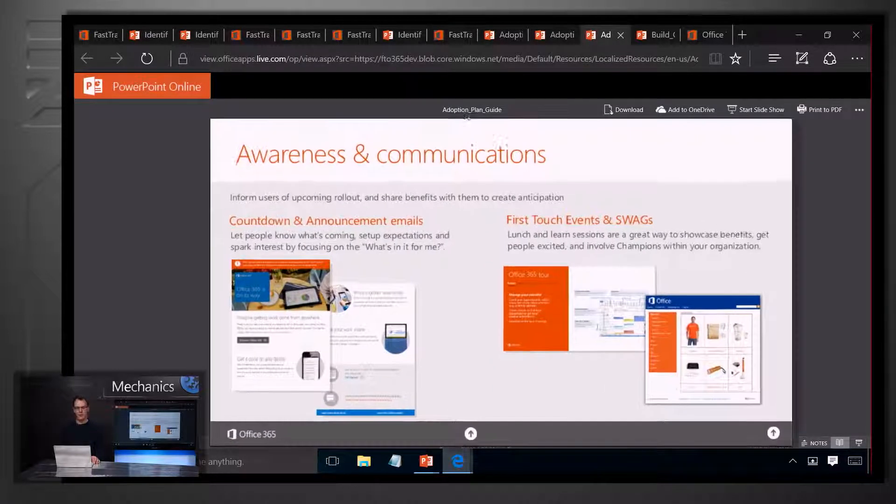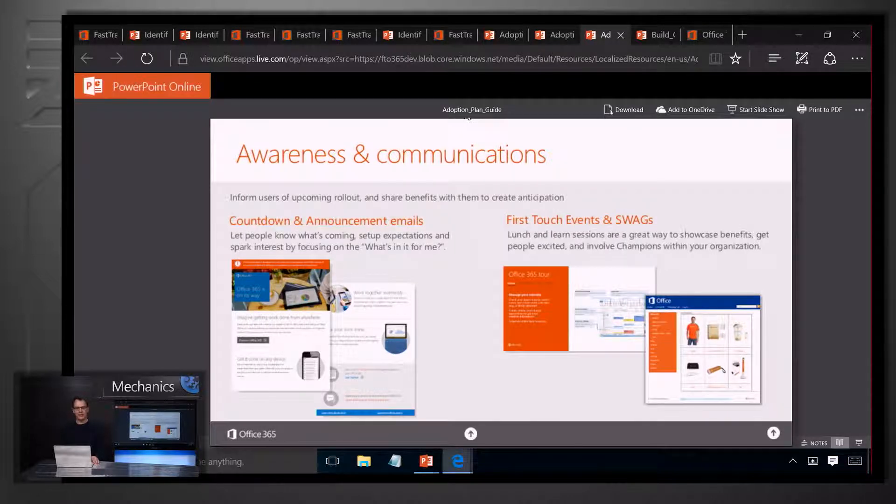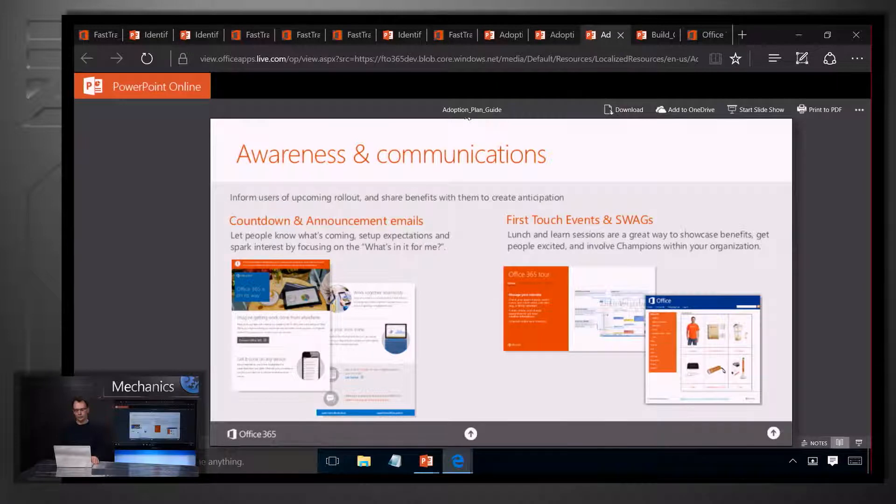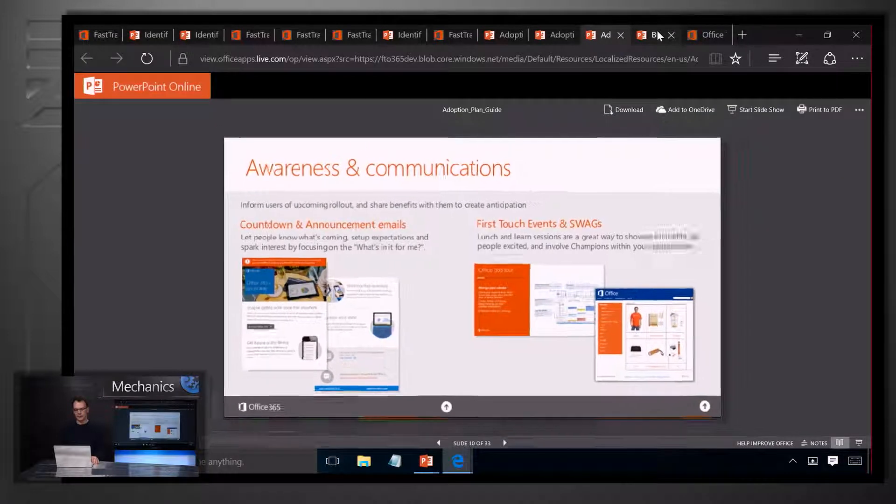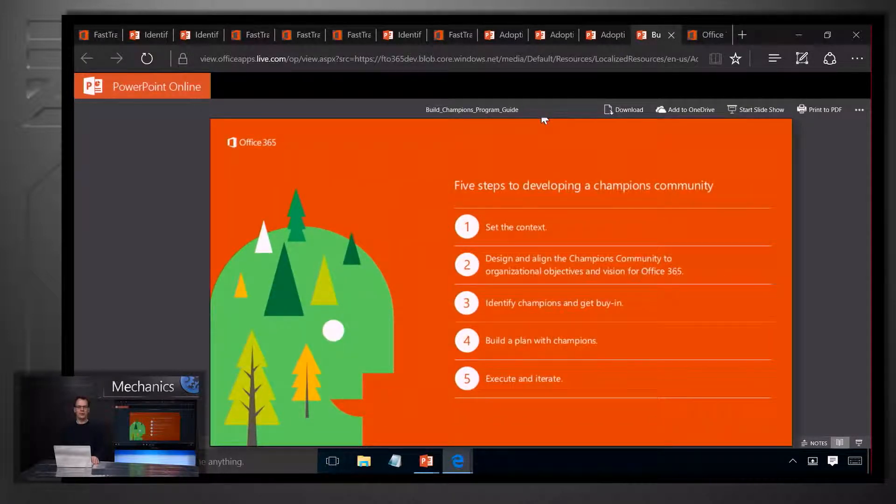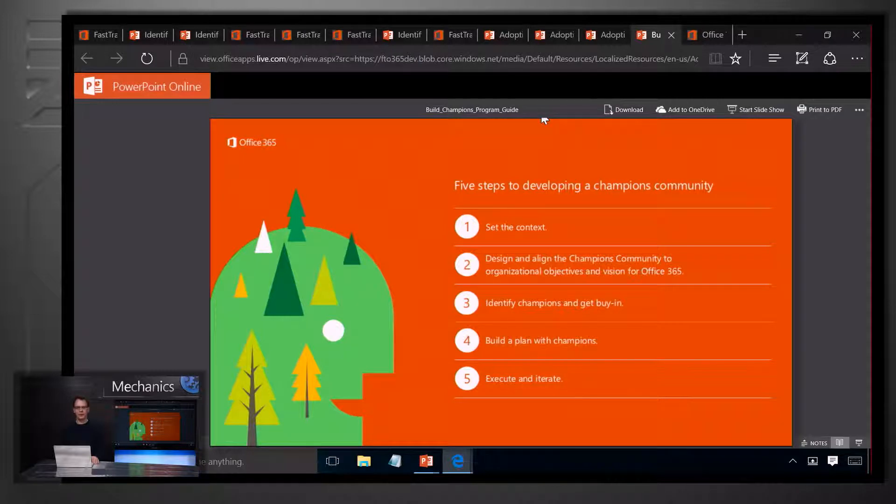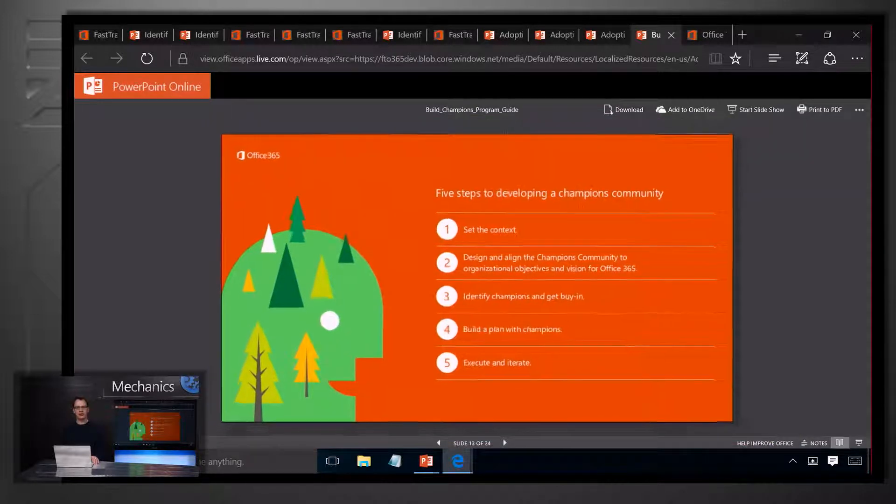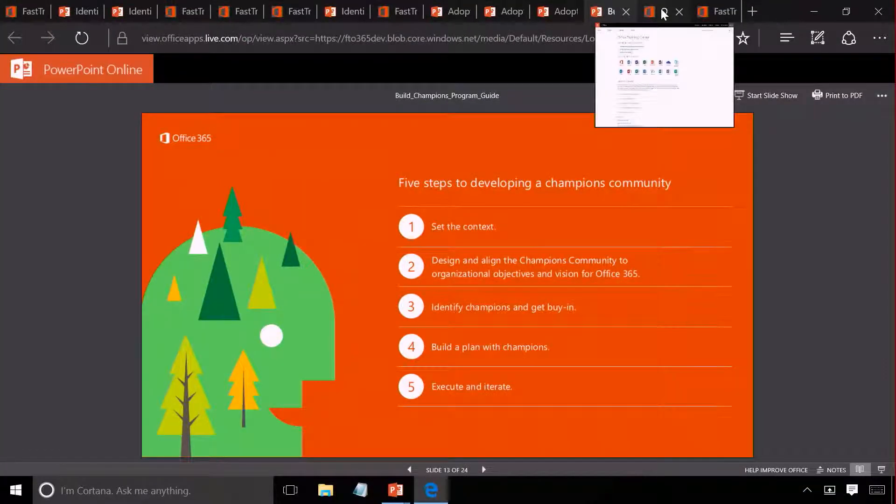We provide a whole load of communication templates that will support everything from email campaigns to posters on the walls. And we also provide a guide on how to build a champions programme, which you'll find is very useful when it comes to maintaining the momentum after you've initially launched.